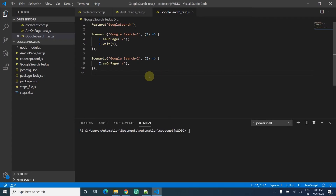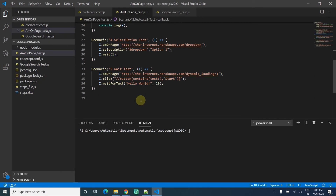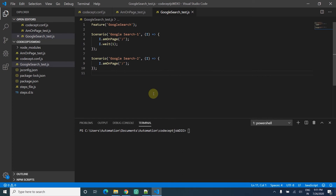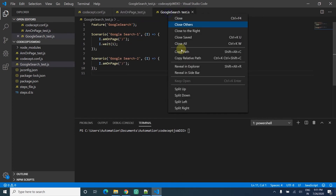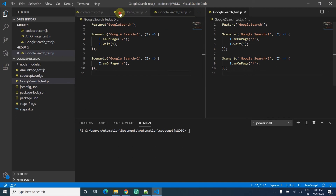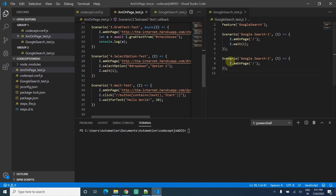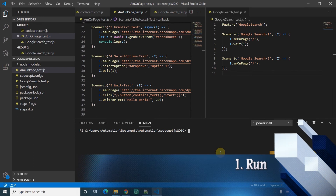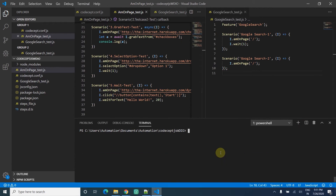This is the current test suite we have from our past videos. We have two files: one file has two test cases and another file has five test cases. We are going to discuss only about running the test suite or test cases.